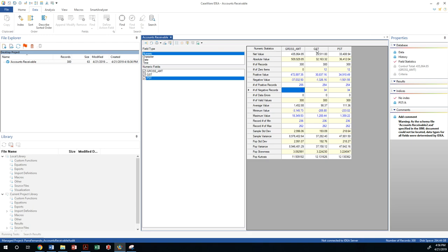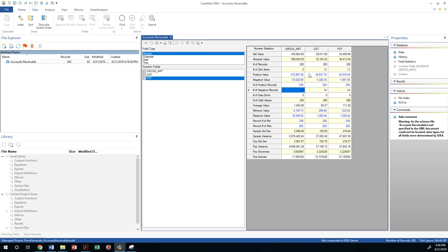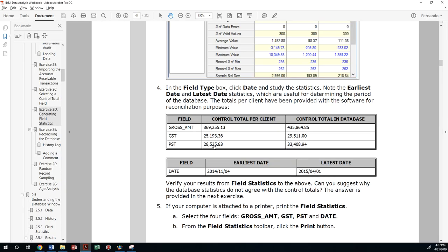This is the general sales tax and it's supposed to be twenty five thousand according to the financial statements, but I am seeing twenty nine thousand. So there's a discrepancy on the amounts. PST is showing to be a thirty three thousand dollar value, but it's supposed to be twenty eight thousand and some change.